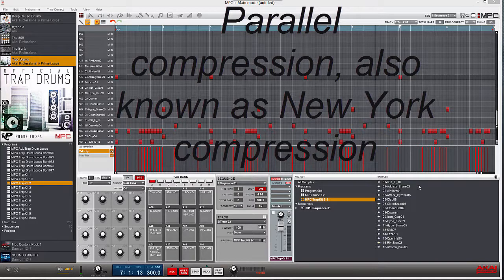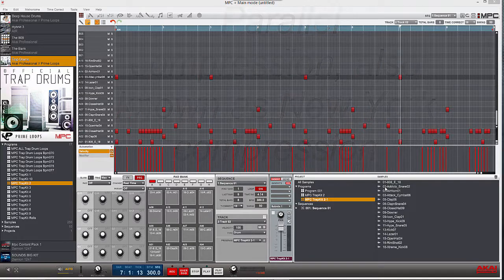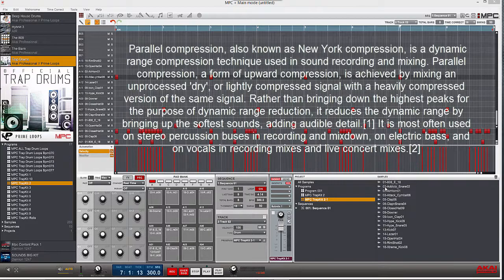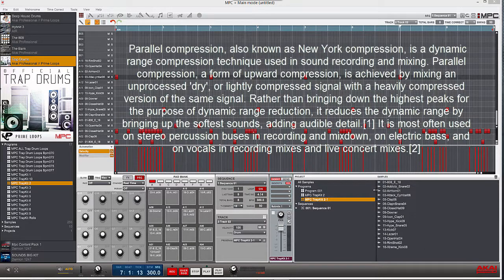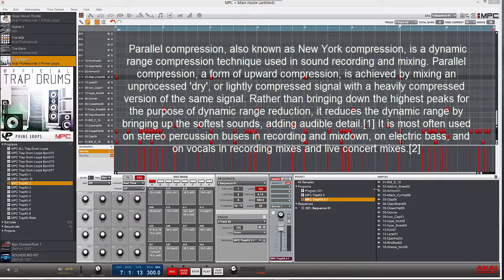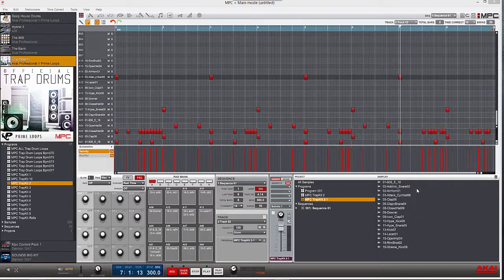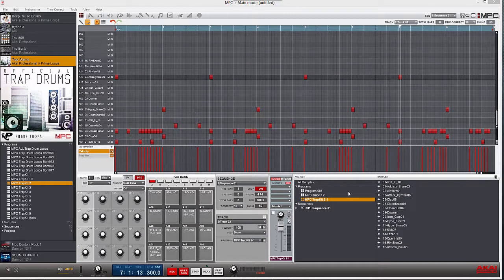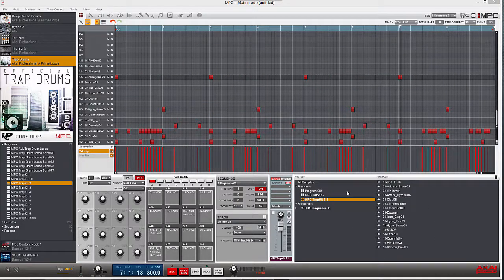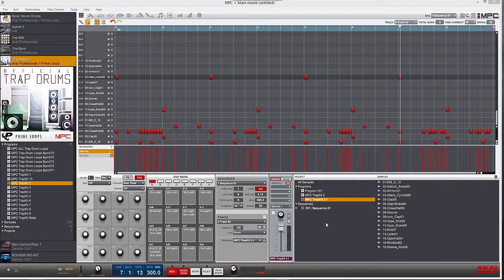Okay, this is my first video tutorial on the MPC software and it's going to cover parallel compression and how I would personally do it. I haven't seen or found any videos showing how to do this on the MPC software, so I decided to go for it myself. I hope you guys enjoy it.